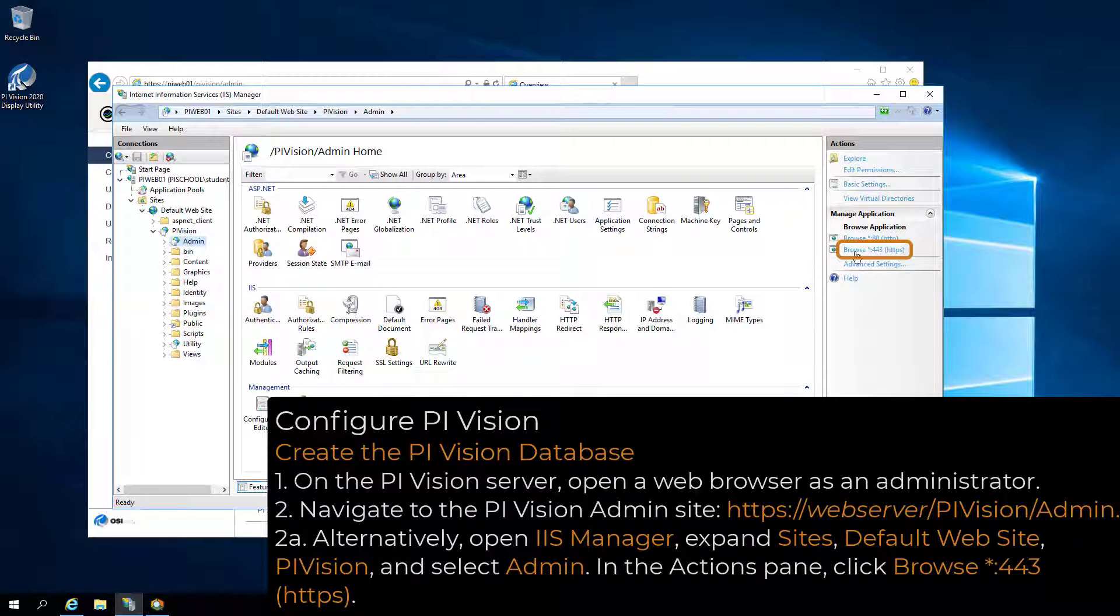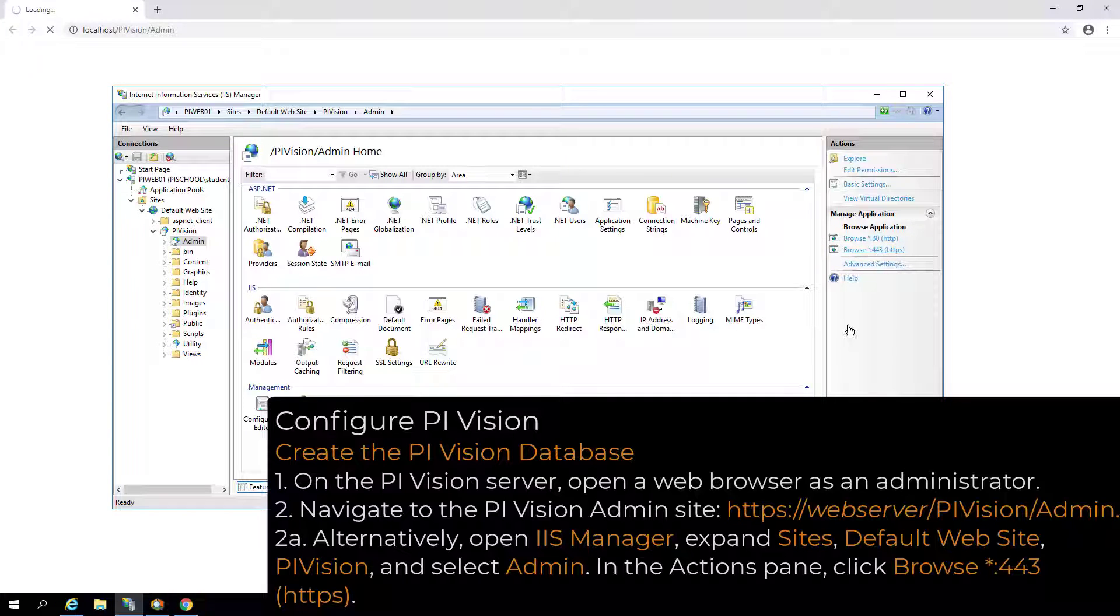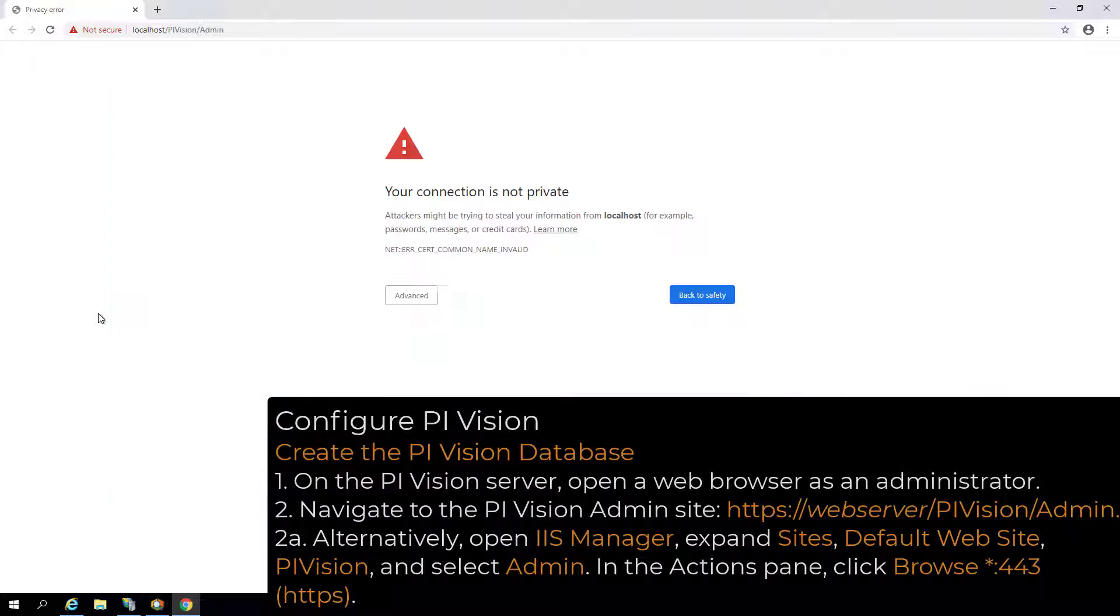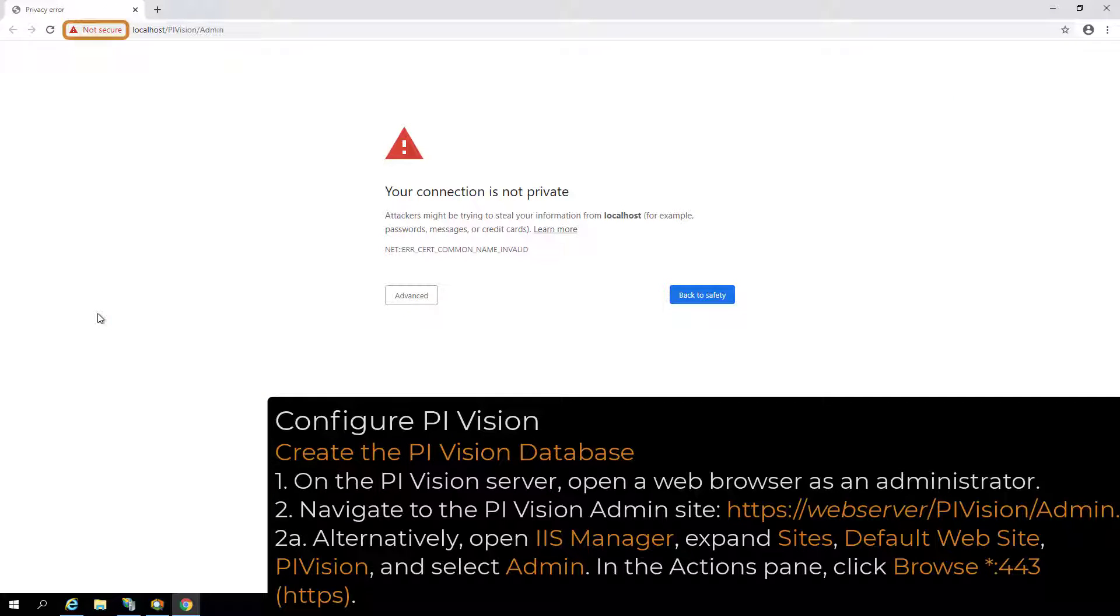In the Actions pane, click Browse HTTPS. Note that navigating to the PI Vision admin site via IIS Manager will use localhost in the URL, which might not be included in the certificate subject alternative name.